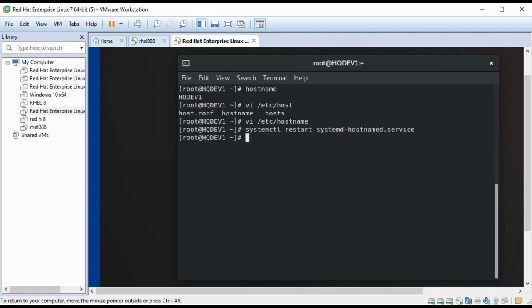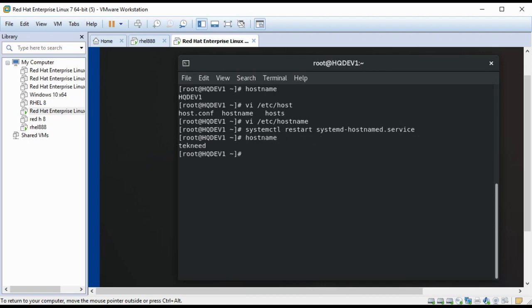Let's verify again. So you can see that the hostname has changed to technic.